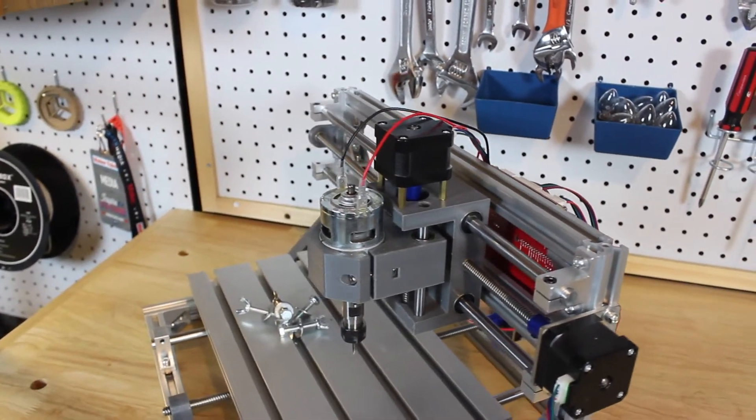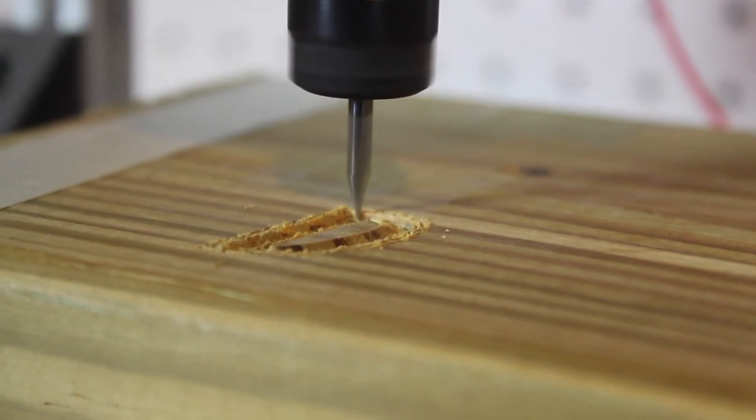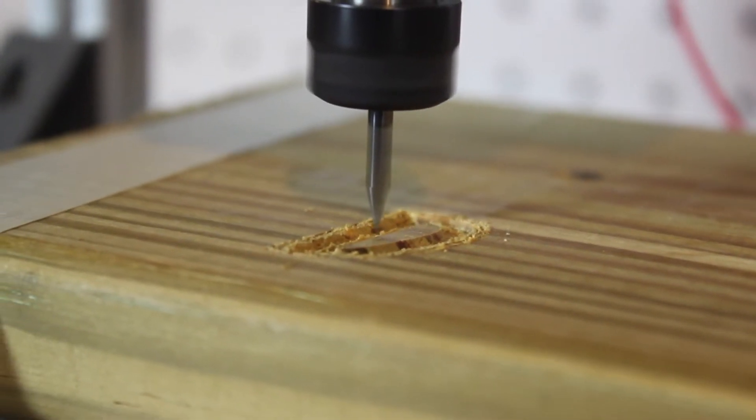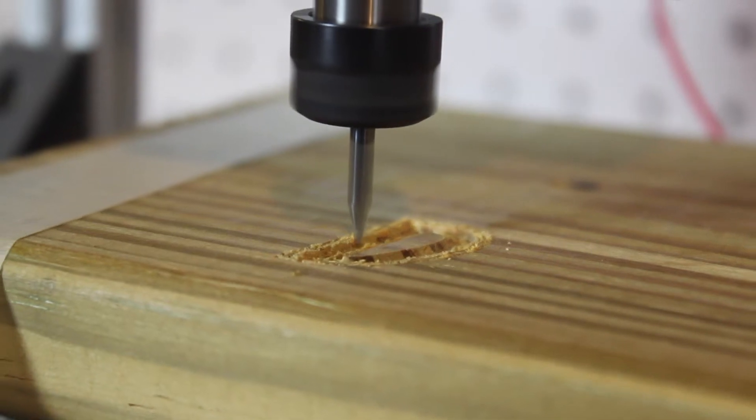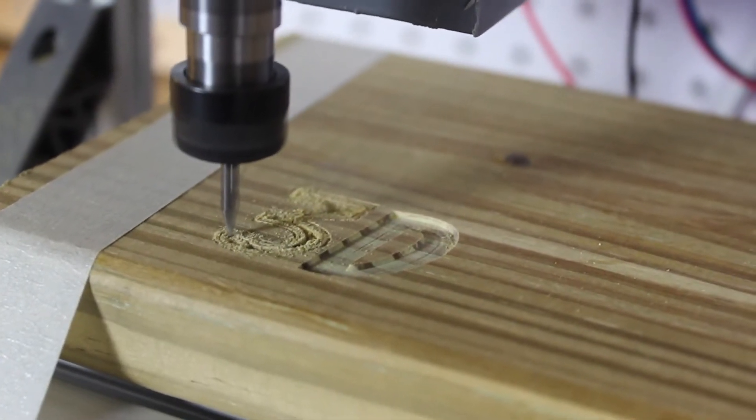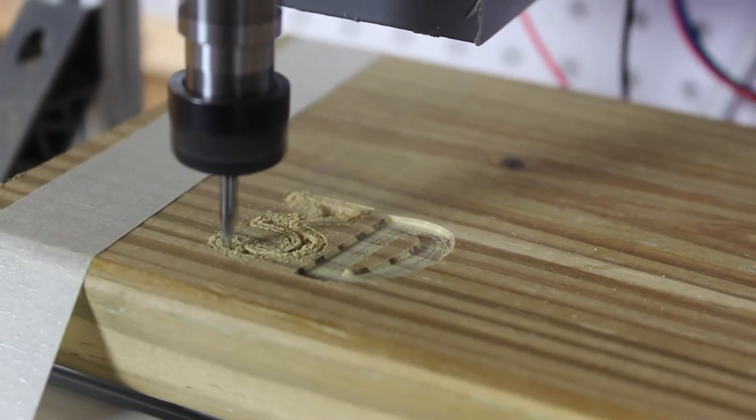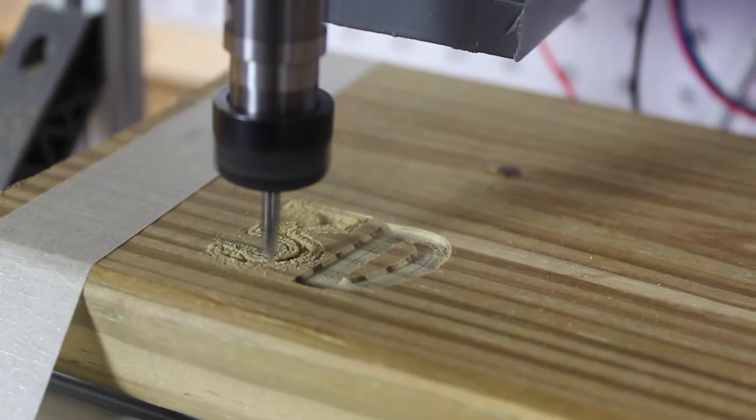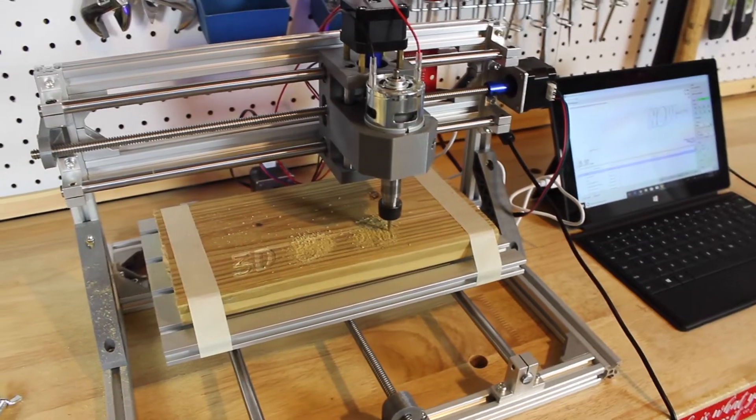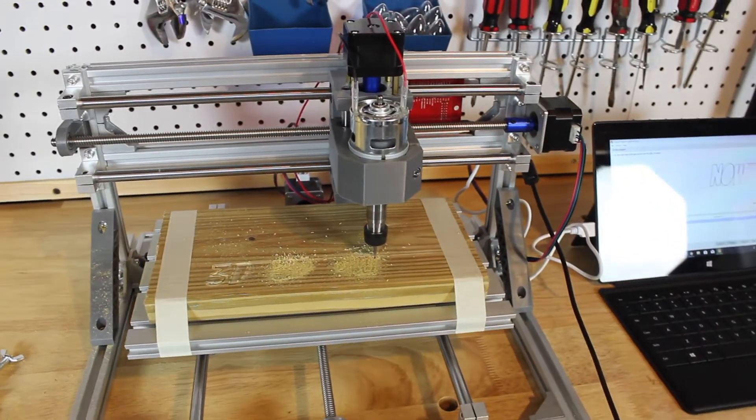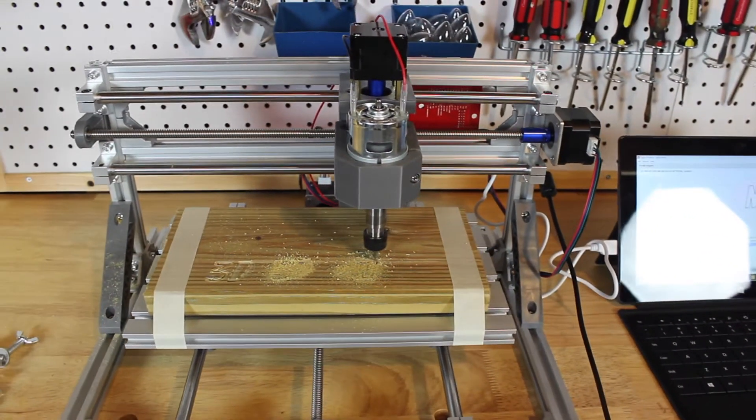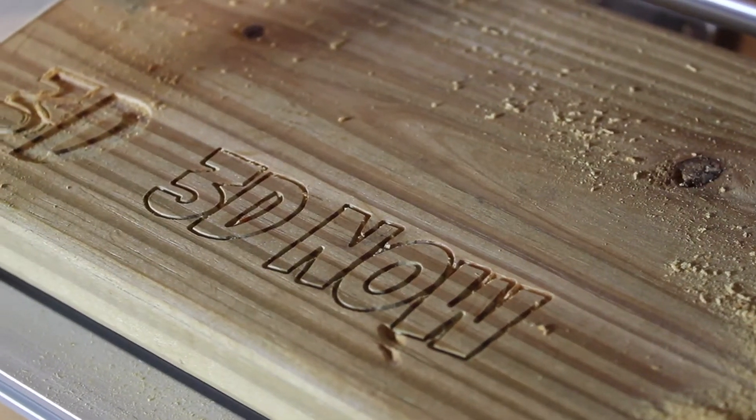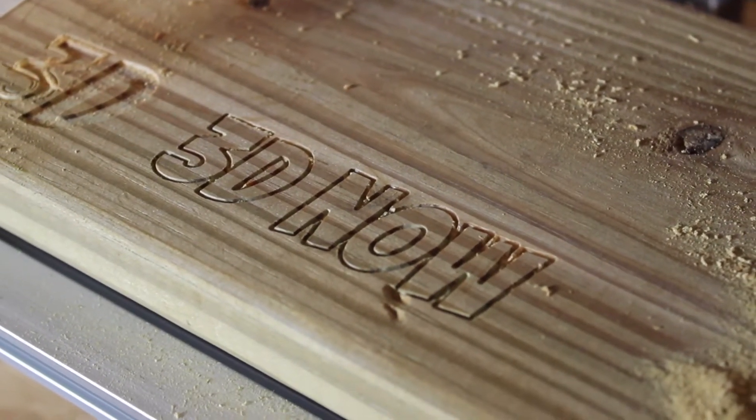As you probably know, this channel is a 3D printing channel, but this is not a 3D printer. The C10 is actually a CNC engraver and a laser engraver machine, so it is very similar to a 3D printer with the three axes, but it has a laser engraver and a CNC.